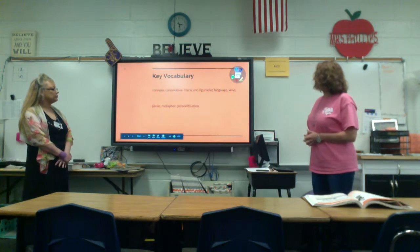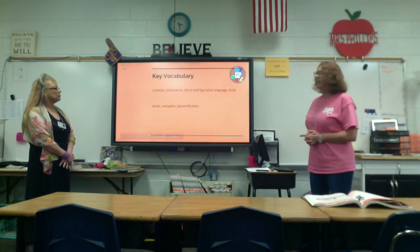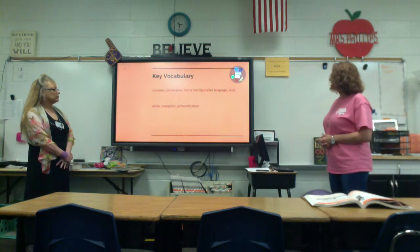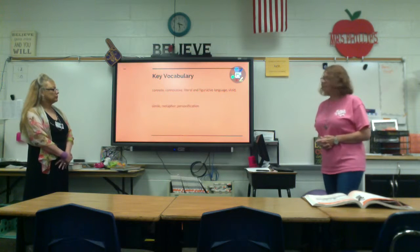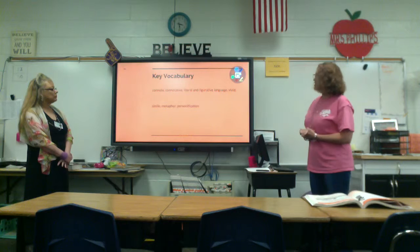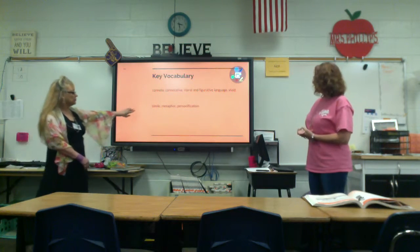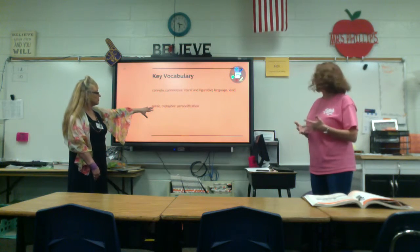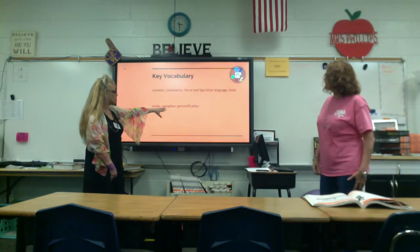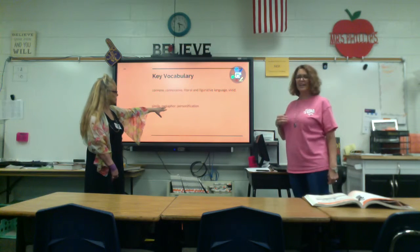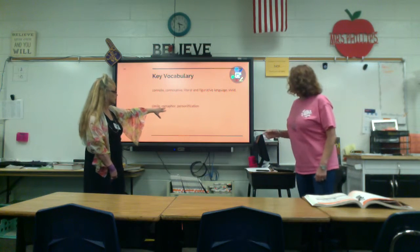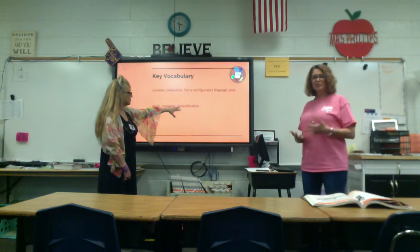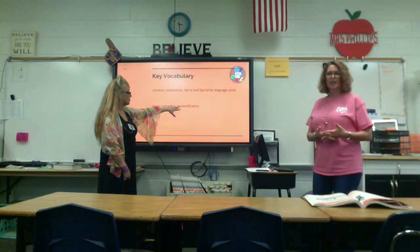Key vocabulary we need to keep in mind today: connote, connotative, literal, figurative language, vivid, simile, metaphor, and personification. Simile is a comparison of two unlike things using words like 'like' and 'as.' A metaphor is a comparison of two unlike things where one thing becomes the other. And personification is where you give human characteristics to an object or item that is not human.